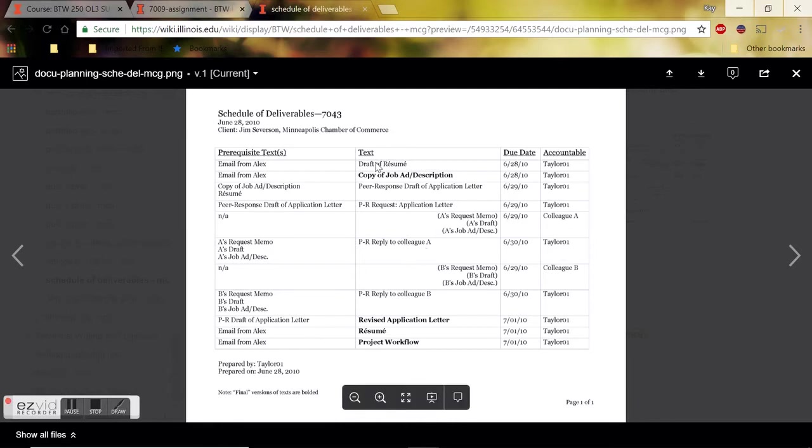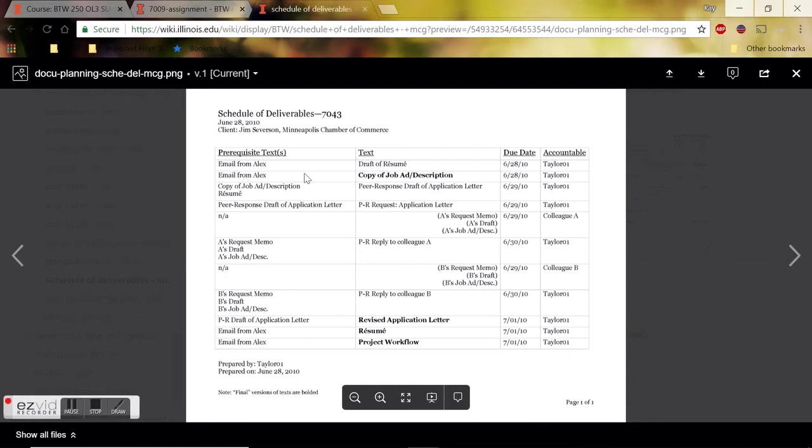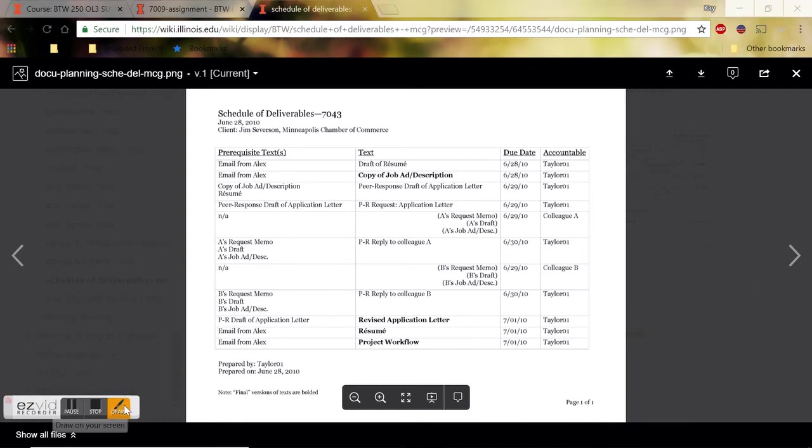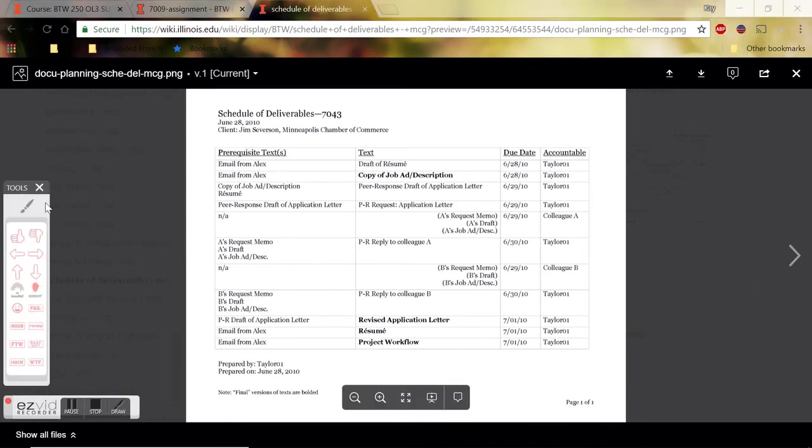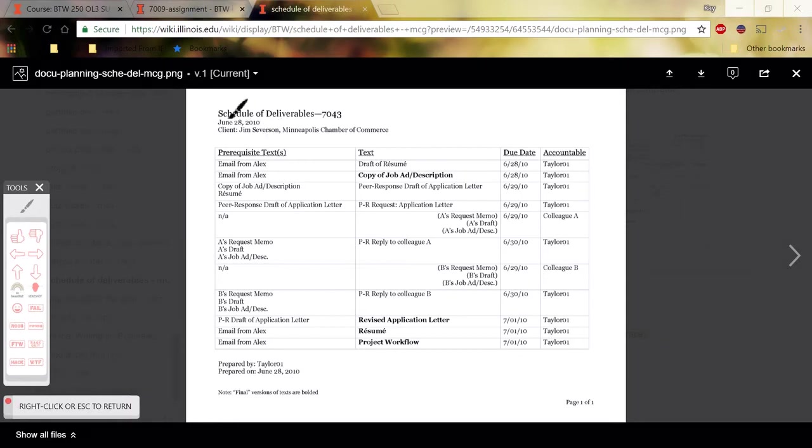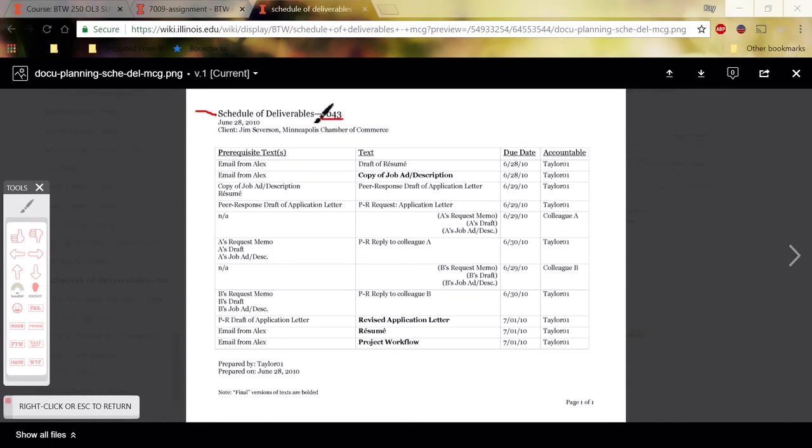Now, this example is built off of the job portfolio, so it's built on a different assignment, but the level of complexity is where it needs to be. So your schedule of deliverables should look just like this except for the specific details underneath each column that should be unique to you. So it should say schedule of deliverables along with the appropriate assignment number. So this would not be the number that you include, you would say 7009 here.